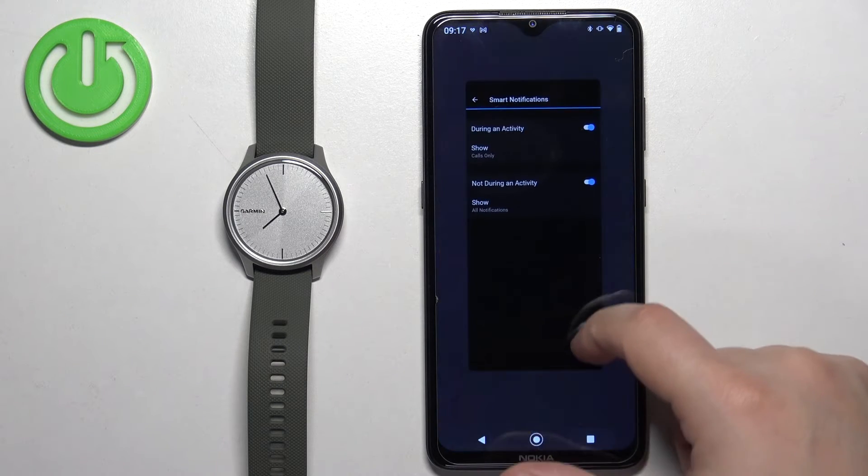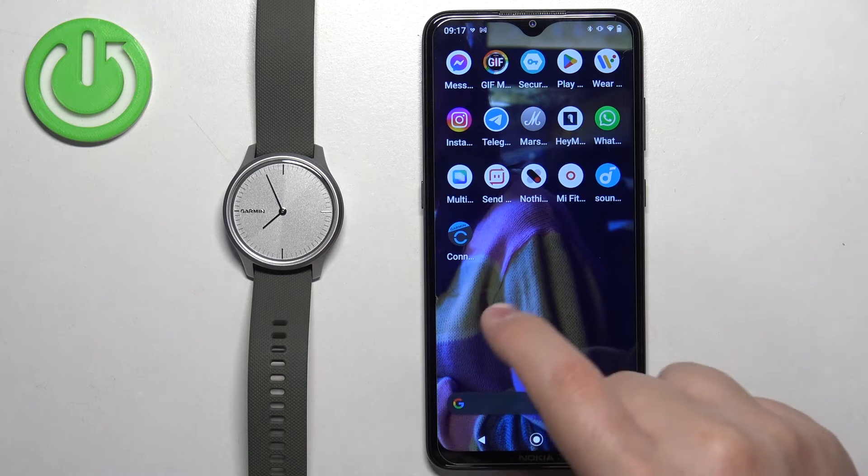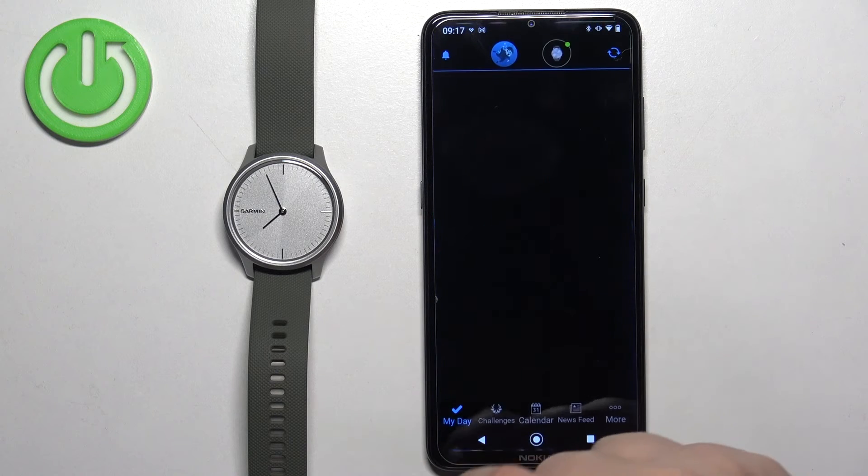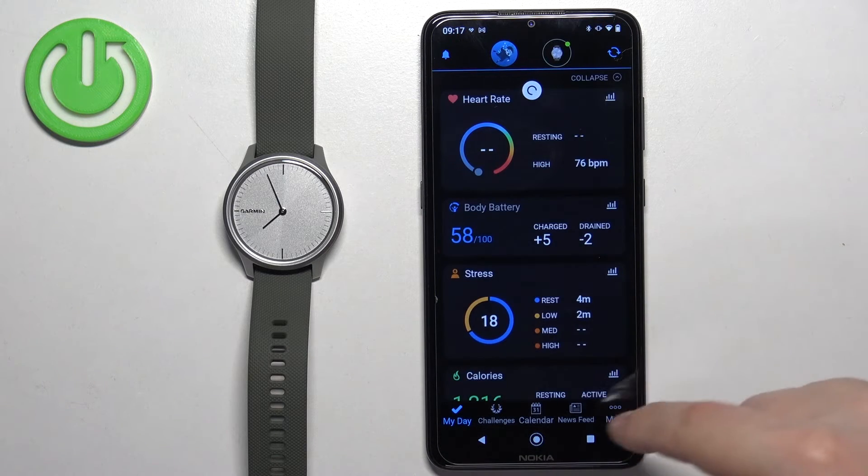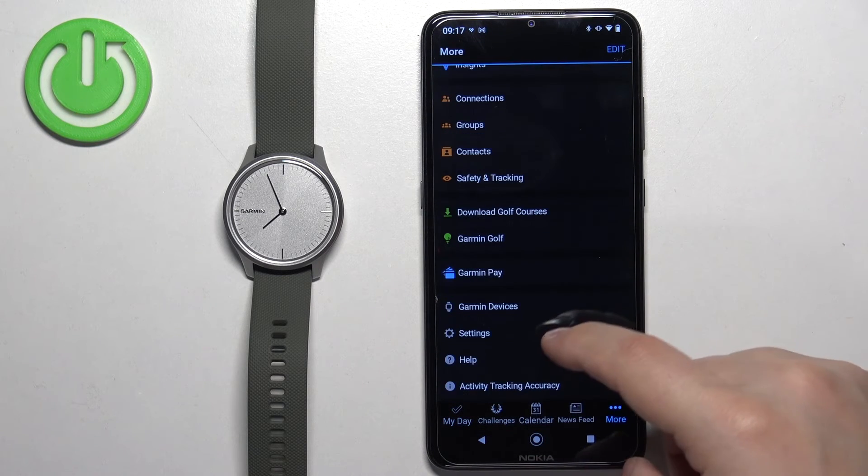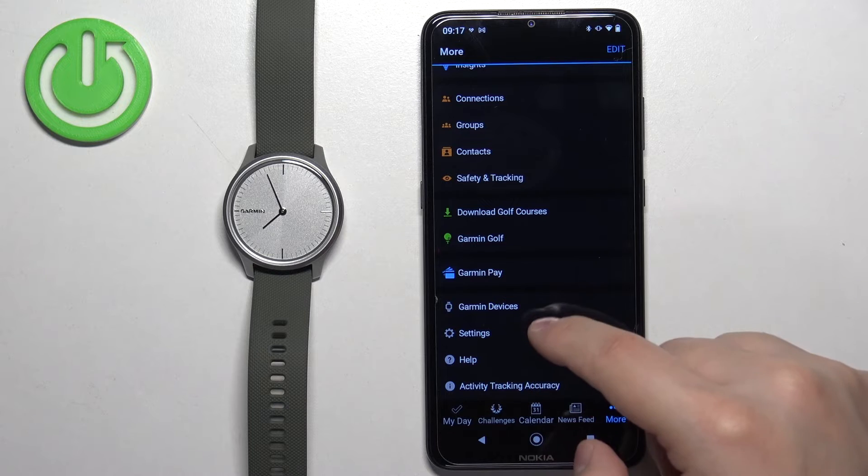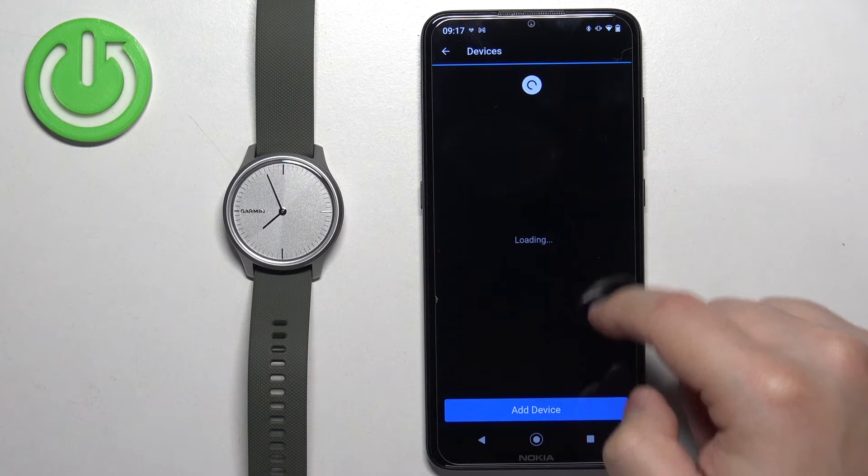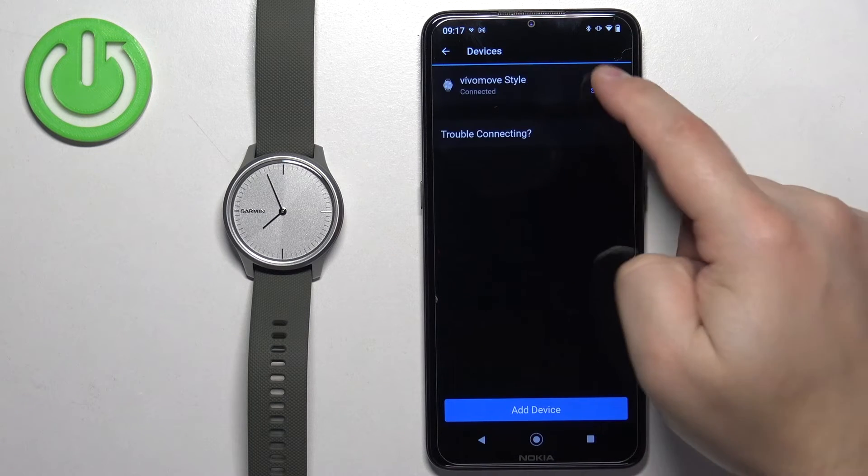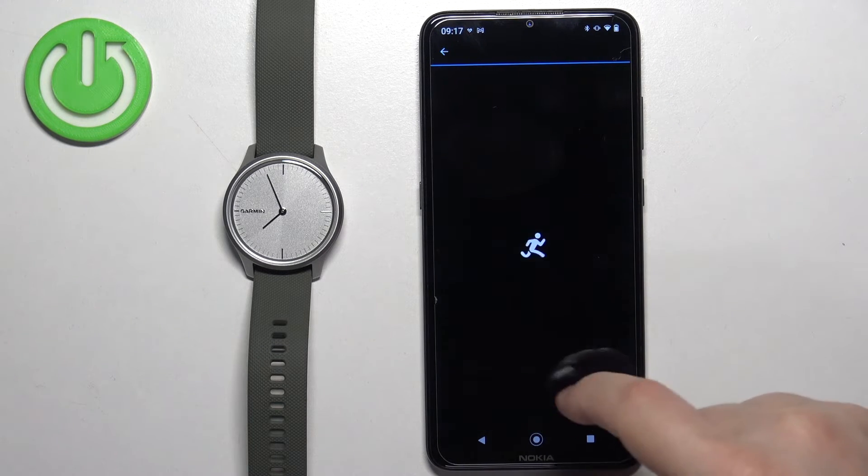Once you're done, you can close the app. Oh no, my bad, don't close the app. Let's go back because the settings won't save if you close the app.